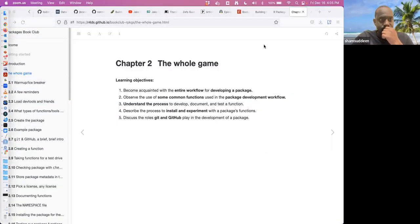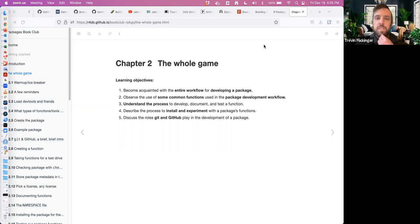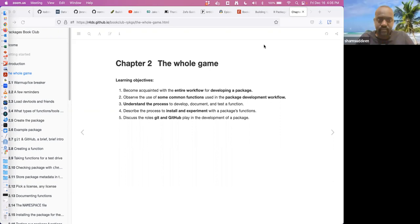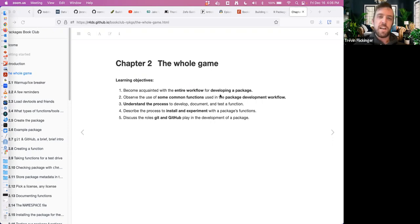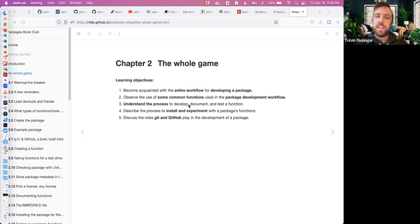I figured the best way to do this was to give a quick overview and then just dive into the chapter and try to set up and build the package from start to finish. That will cover our first learning objective of getting familiar with the workflow for developing a package. We'll use the usethis package as well as devtools, and learn how to document and test functions.